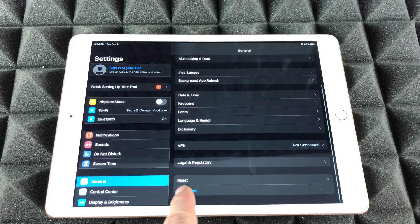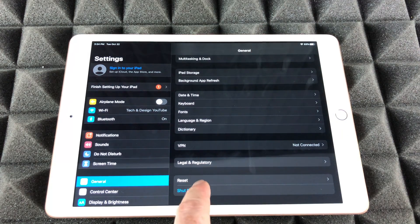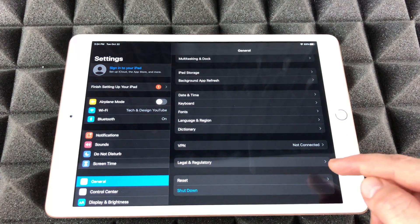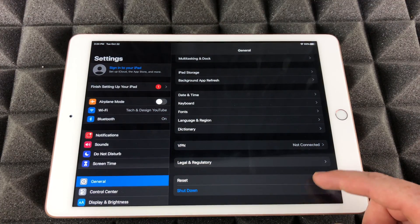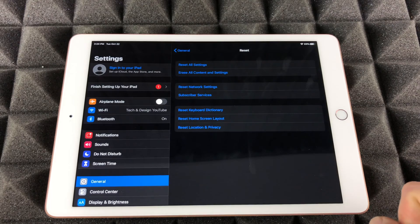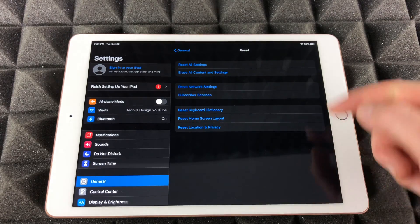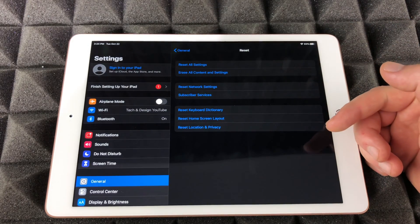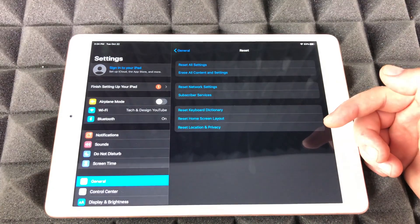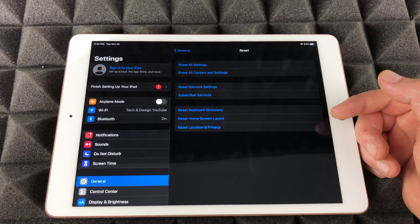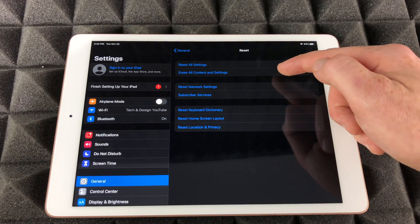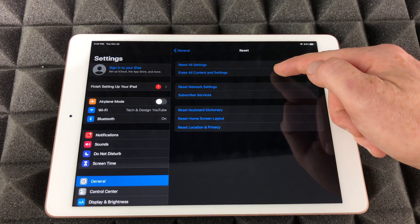Under General, scroll all the way down. See right here it says Reset. What we're gonna choose is Reset. From Reset, we have all these options here, and what we want to do in this case is erase all content and settings.